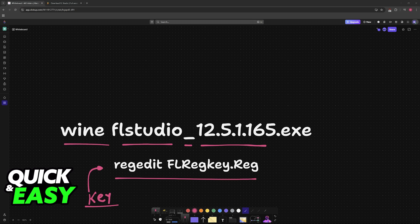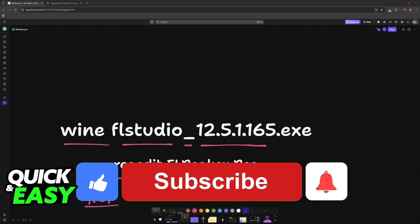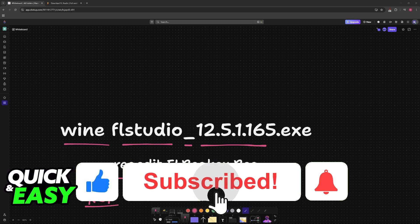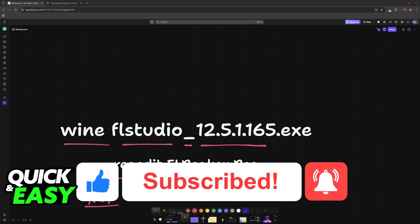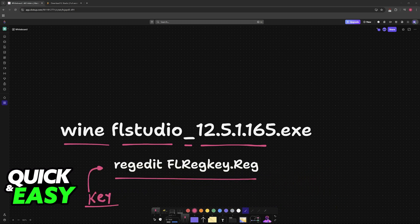If this video helped you, please be sure to leave a like and subscribe for more very easy tips. Like and subscribe for more videos. Thank you for watching.